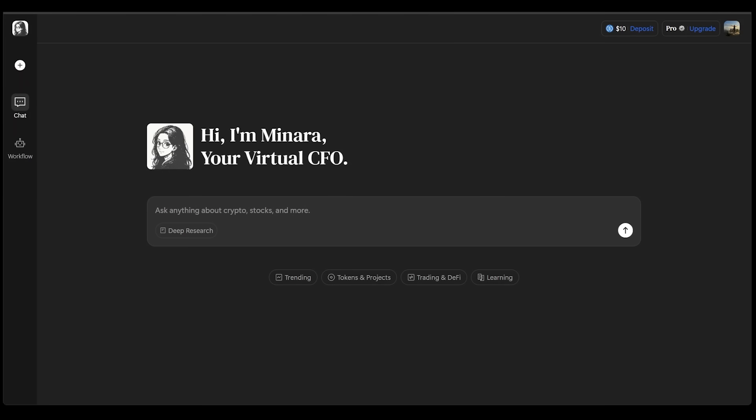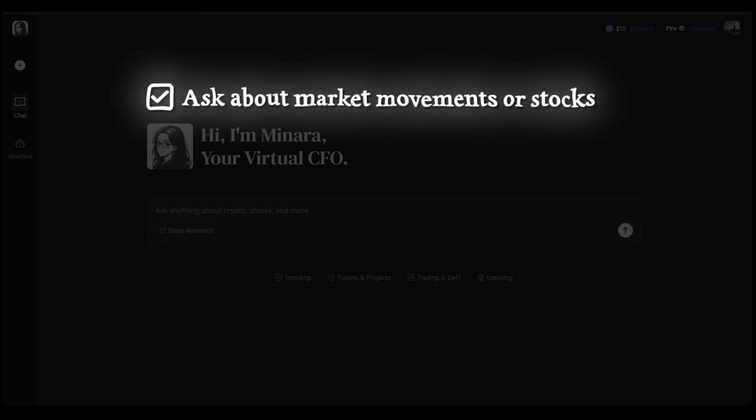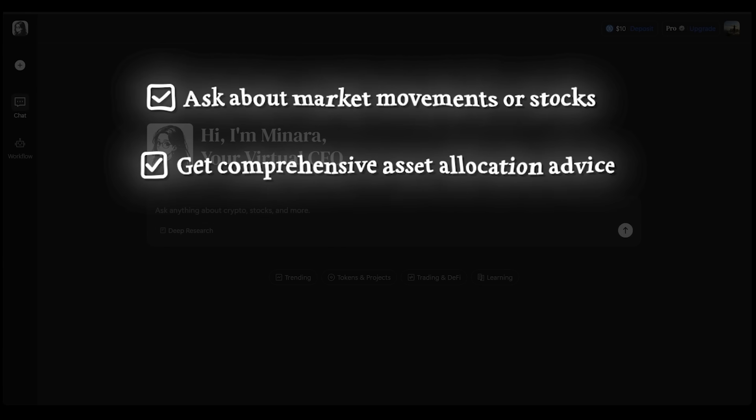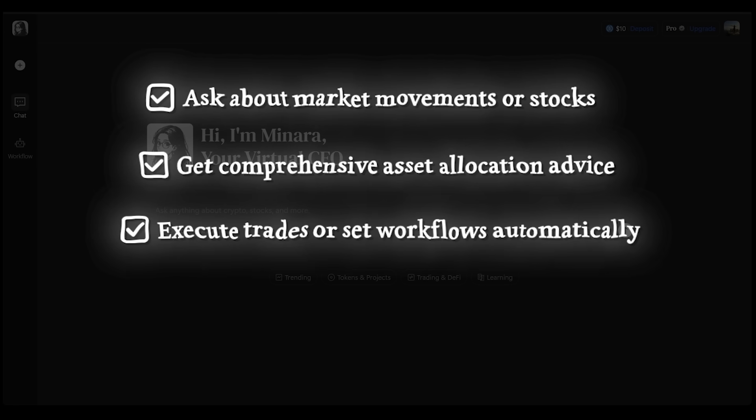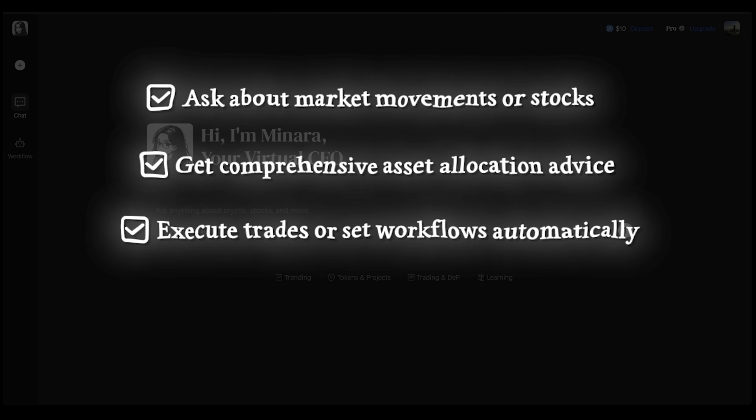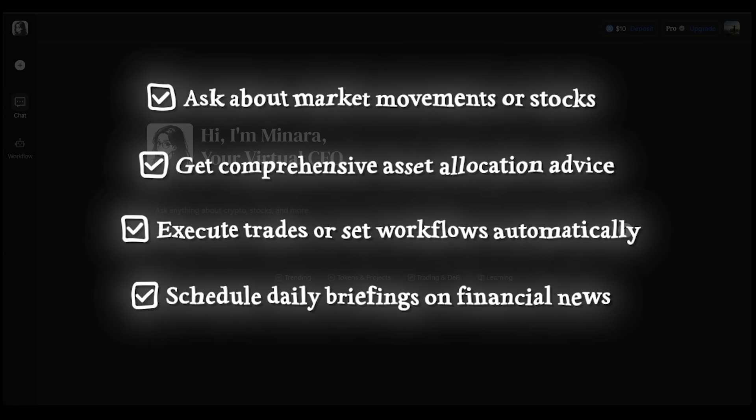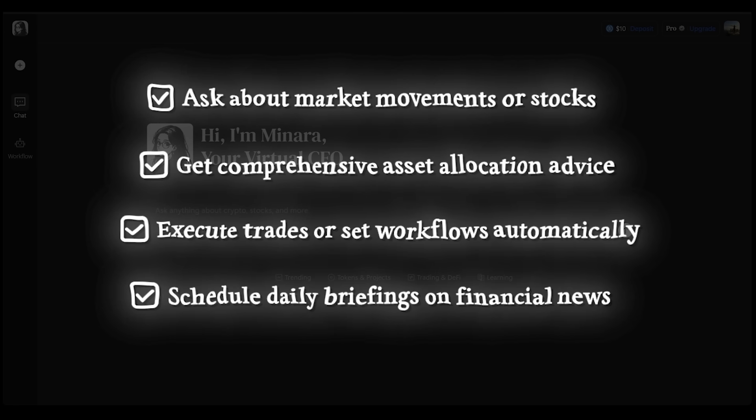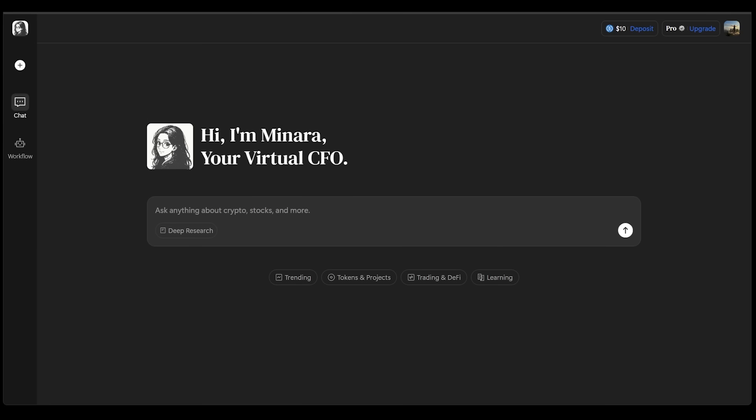Once inside, everything happens through one clean interface. For example, you can ask about market movements or stocks, get comprehensive asset allocation advice, execute trades or set workflows automatically, and you can even schedule daily briefings on financial news, all in plain English.